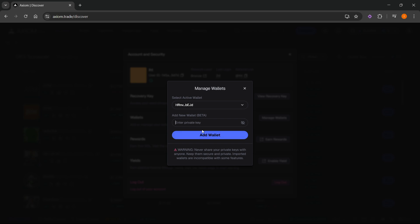So once you've done that, you'll be able to see two wallets up here. This is your active wallet right now, which should be your wallet that got created once you created your Axiom Pro account.